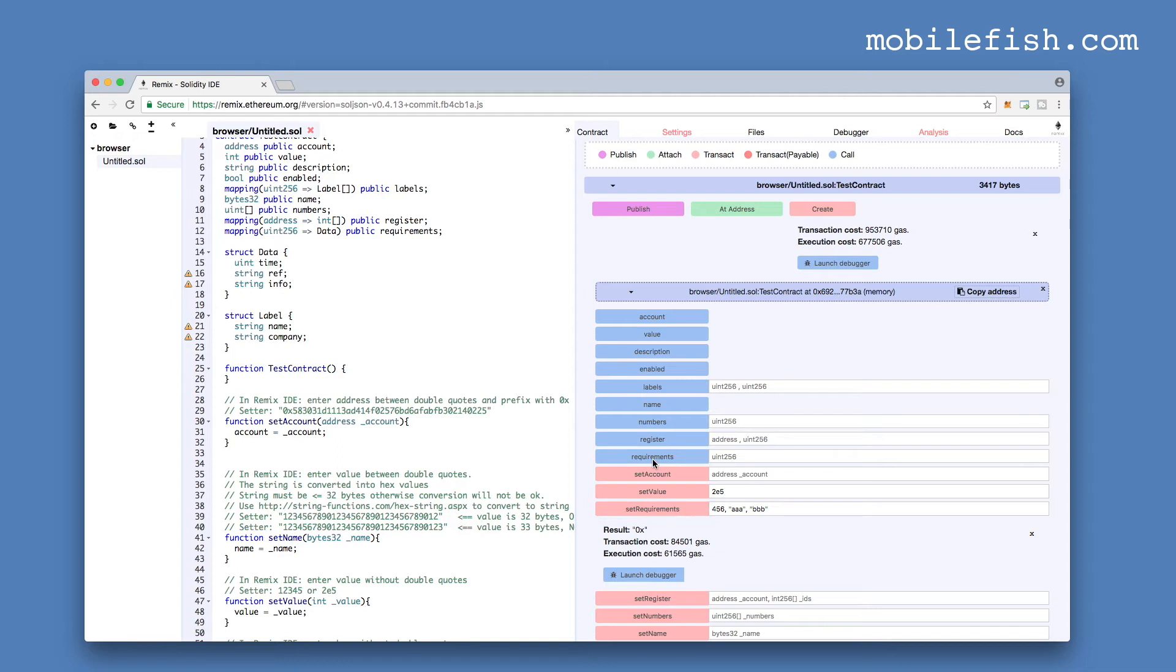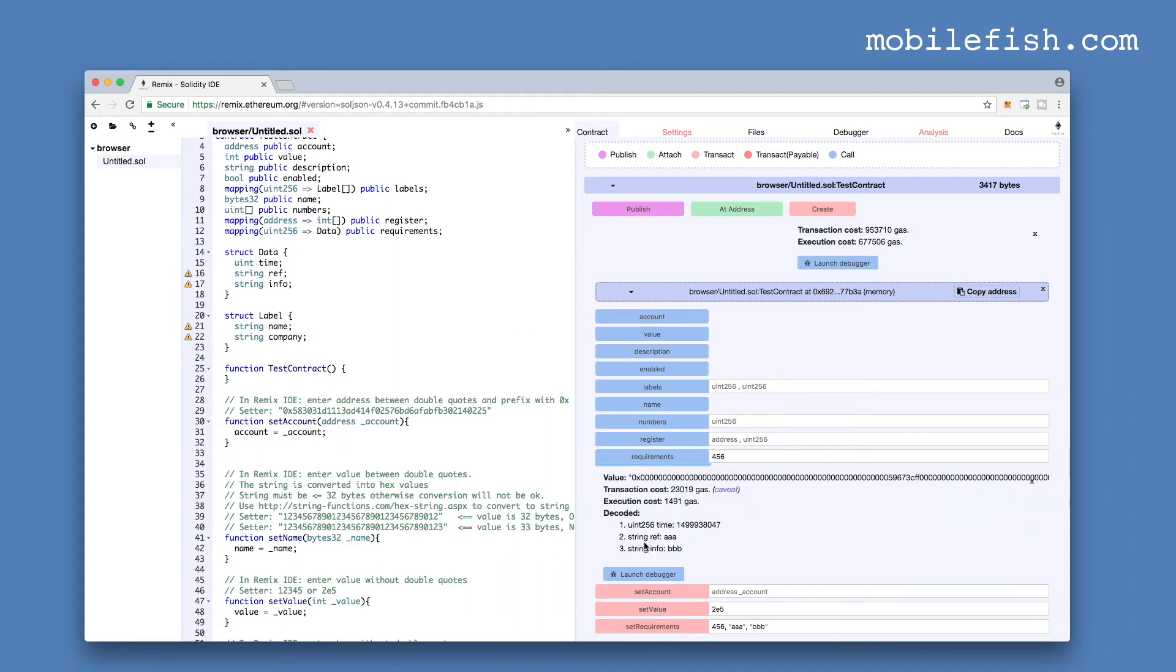This is the key and it returns the data type. Here is the requirements getter method. It requires the key and the key is 456. And here you see the two string values and this is the current block timestamp.